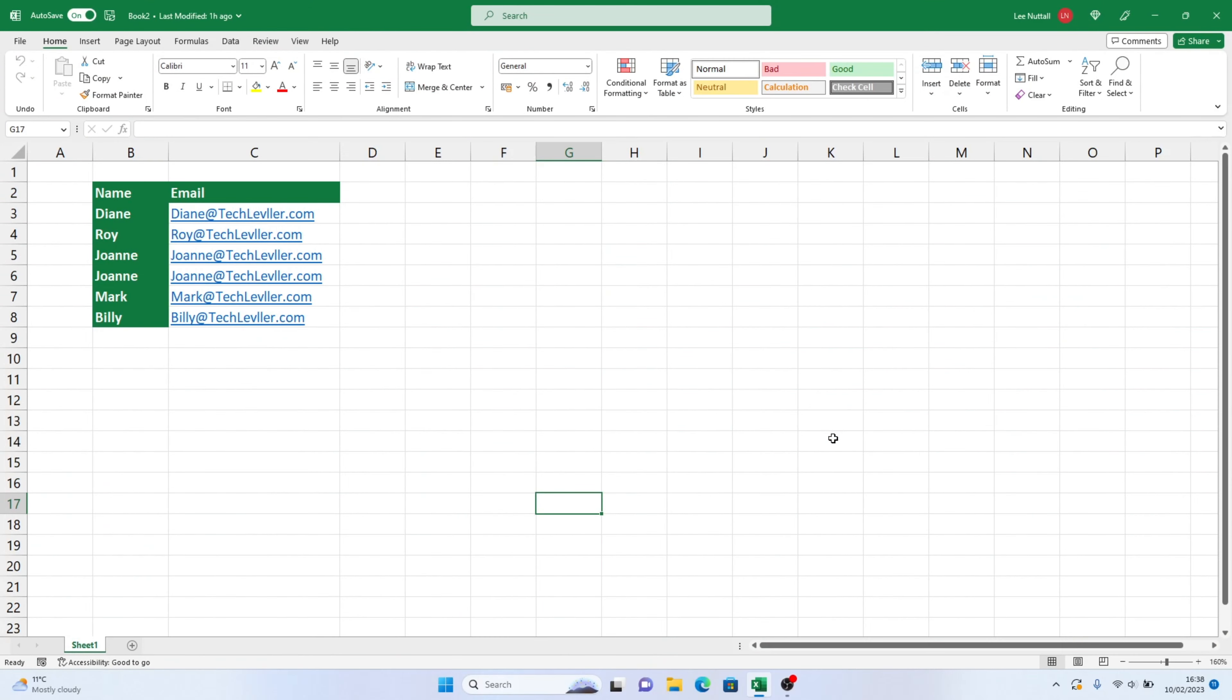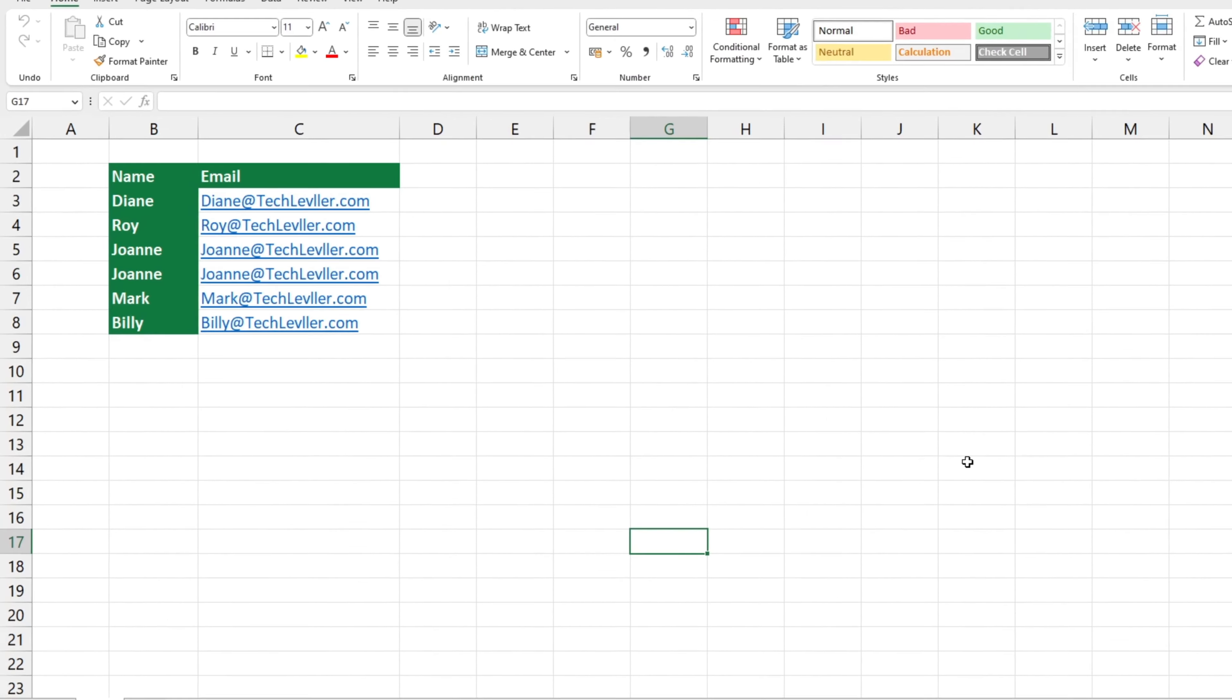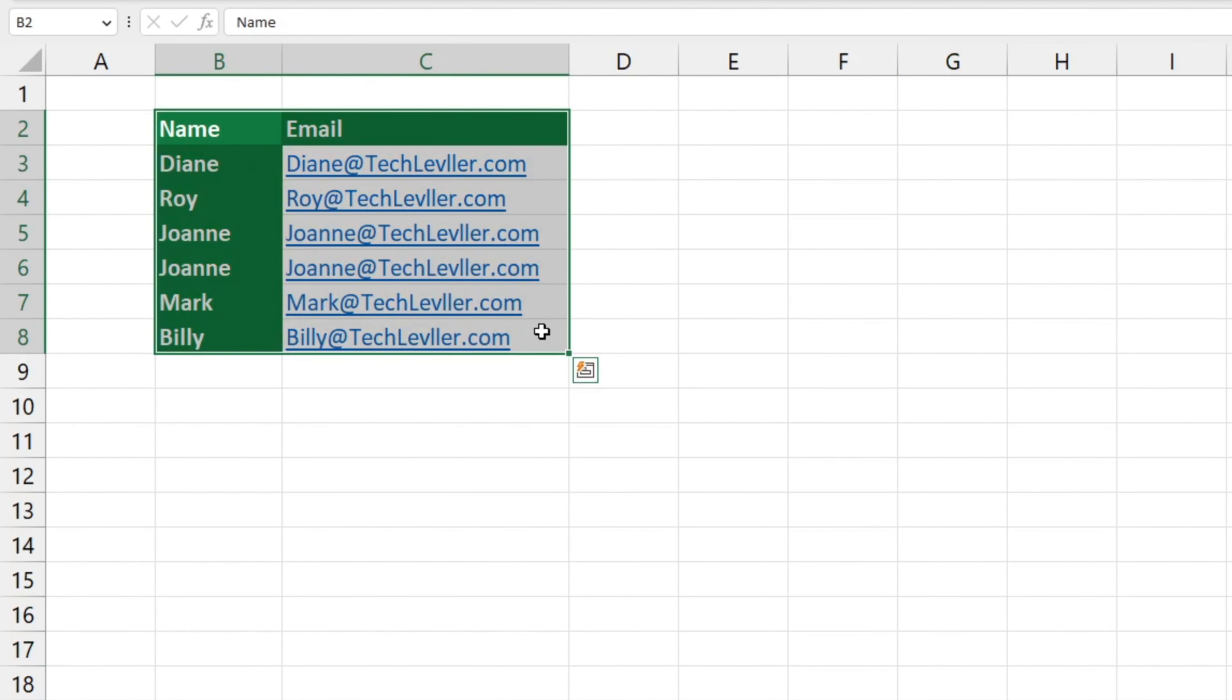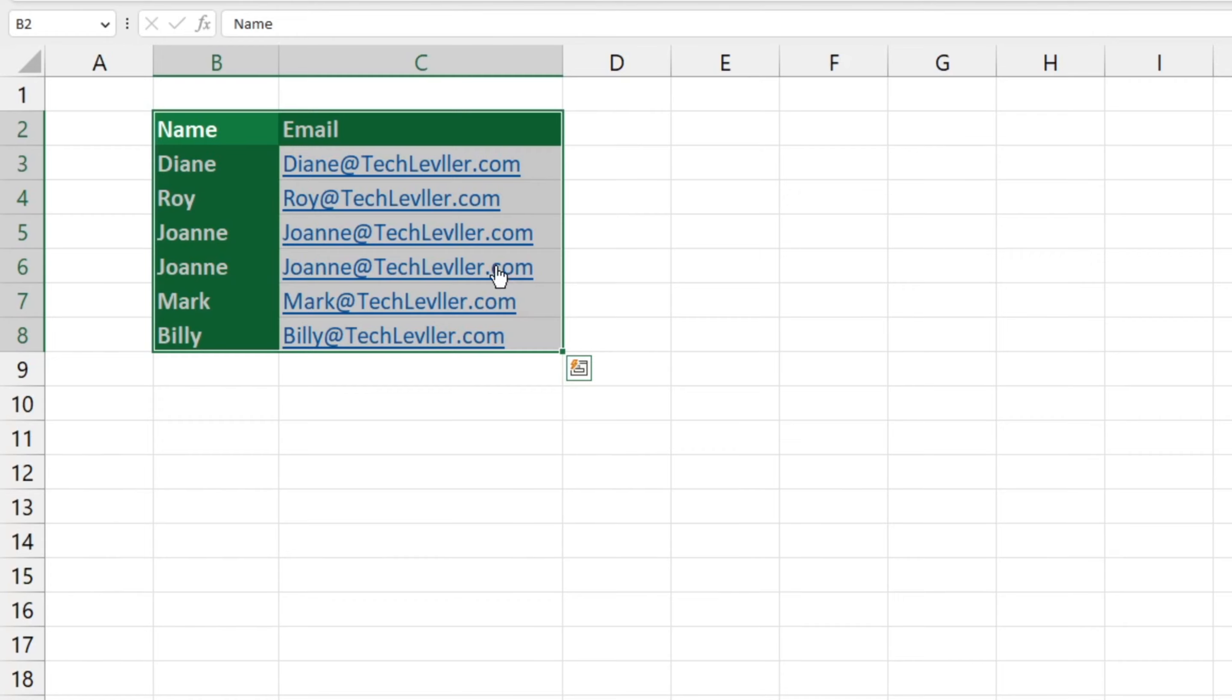First, you need to select the area in which you want Excel to find and remove the duplicates. In this case, we'll select the whole table.